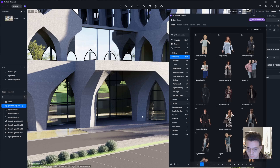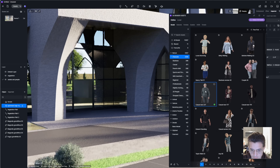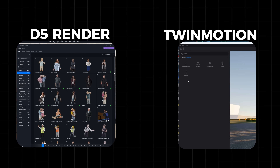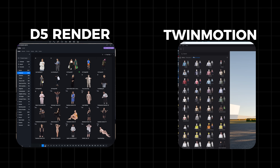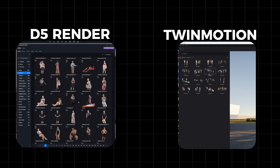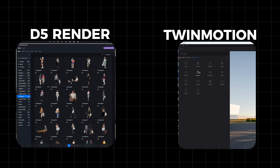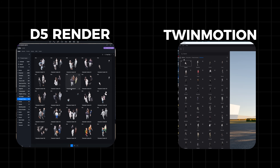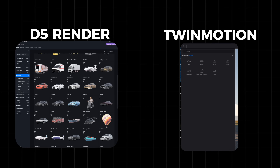We are just getting started, because next we're going to add even more context to the scene by adding people and vehicles. The best way to give an architecture rendering scale is by adding people, and cars are also nice to have. These are the libraries for people for Twinmotion and D5 Render, which include posed figures, groups, 2D cutouts, and more. And for vehicles, here are the selections of each.